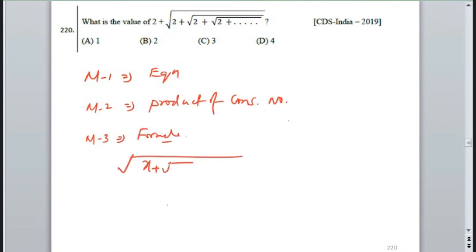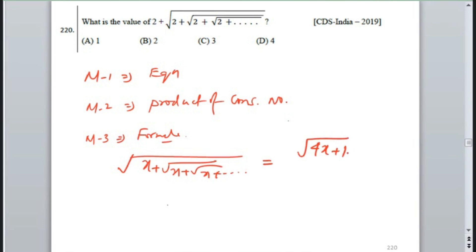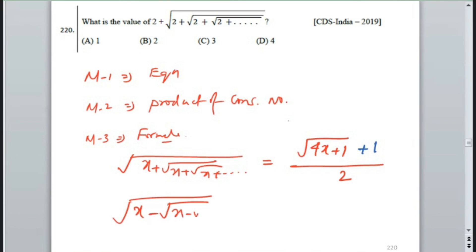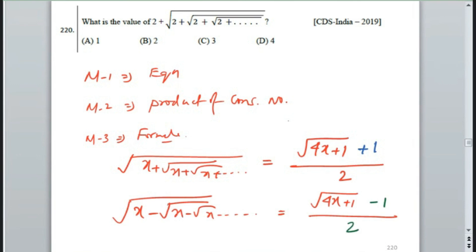Under root x plus under root x plus under root x to infinity equals (1 plus root over 4x plus 1) divided by 2. And under root x minus under root x minus under root x to infinity equals root over 4x plus 1. For example, with x equals 12: root over 12 plus root over 12 to infinite — apply the formula.